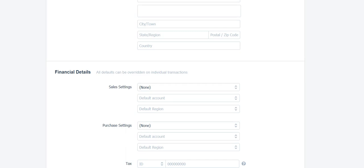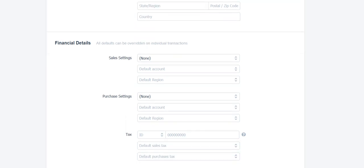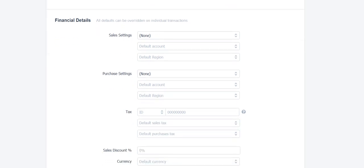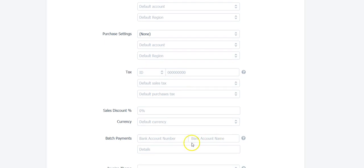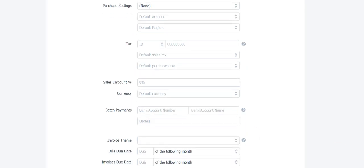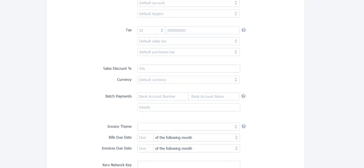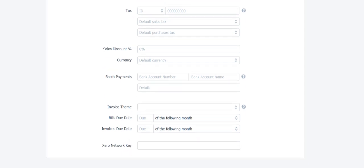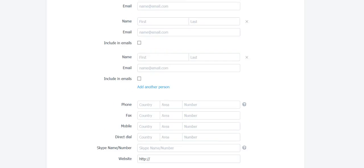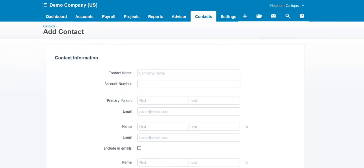Let's see what else you can add. Financial information. This is awesome in Xero. You can add their ID, purchase settings, sales settings, how this contact is going to interact in Xero. You can do a sales discount if this particular contact has one. Batch payments, invoice theme. Each contact can have an invoice theme, that is great. Bills due date, invoice due date, and Xero network key. This is one major difference from Xero and QuickBooks.